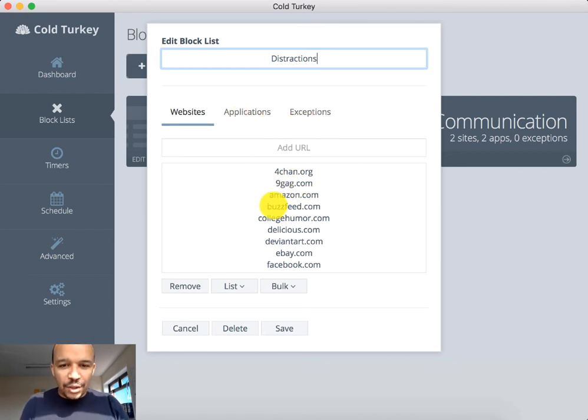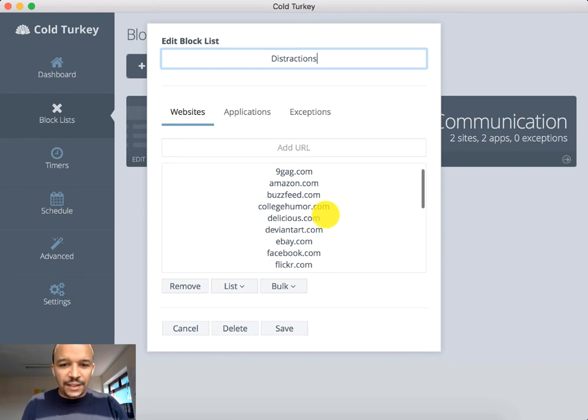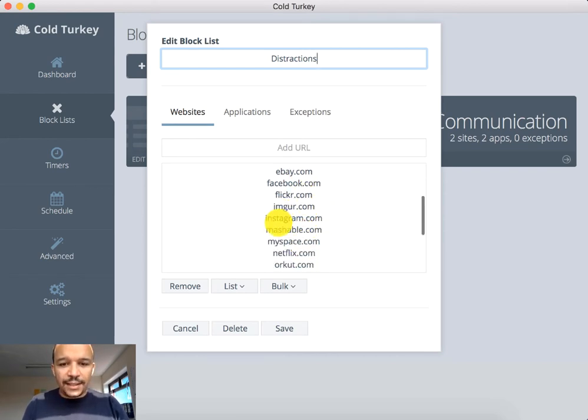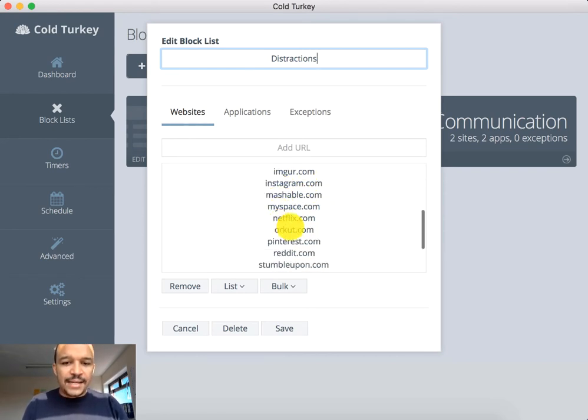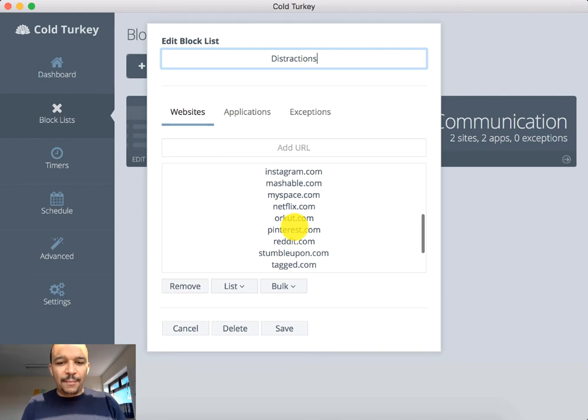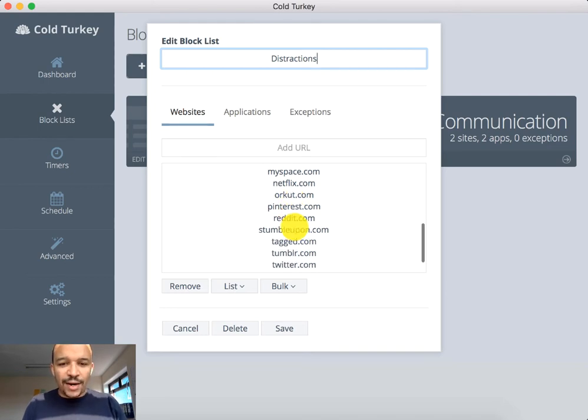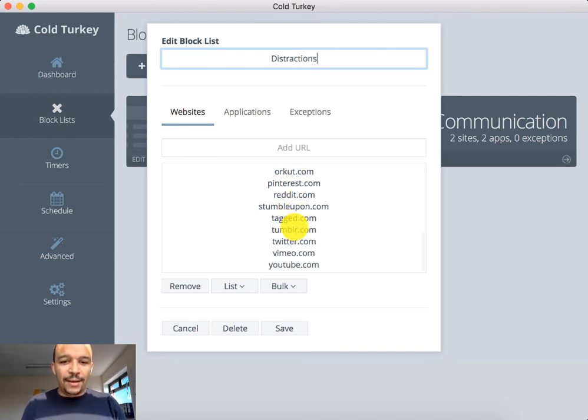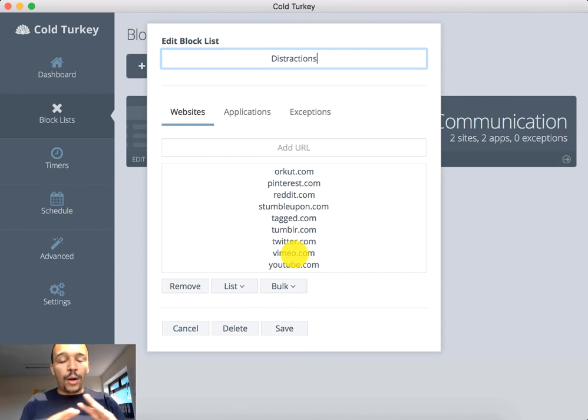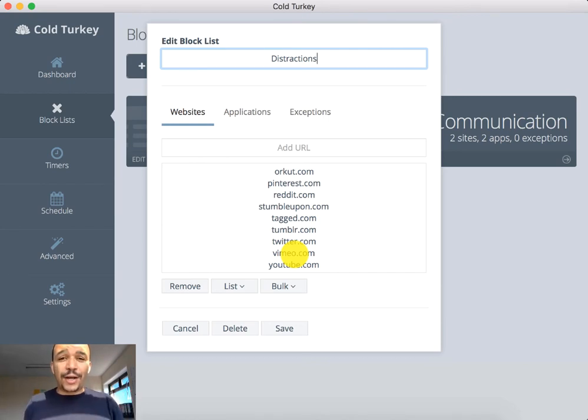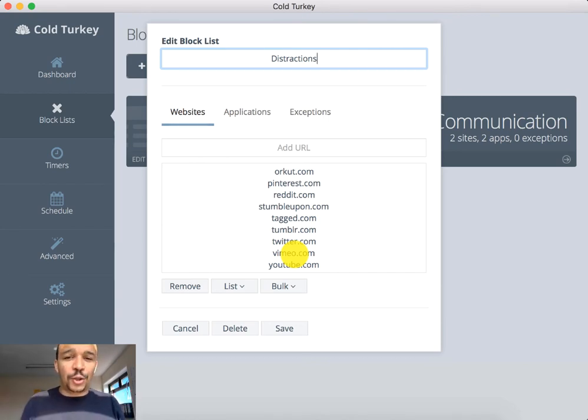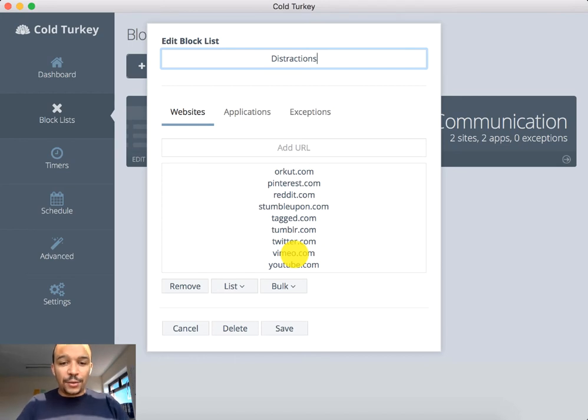There's Amazon, Buzzfeed, you name it, eBay, Facebook, Flickr, Instagram, Netflix, Pinterest, Reddit, Tumblr, Twitter, YouTube. Wherever you're getting distracted, you add your URL in there. And then what you can do, you can simply save it.